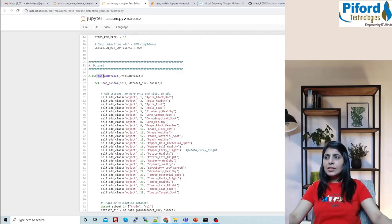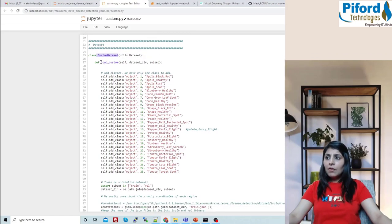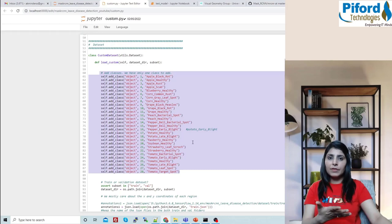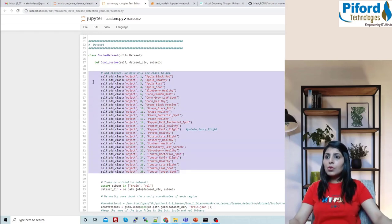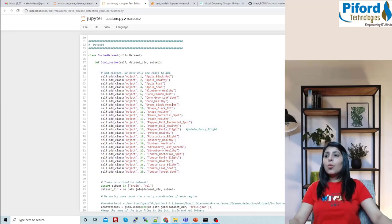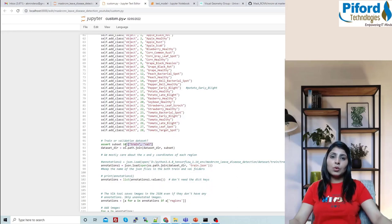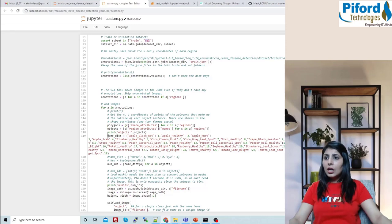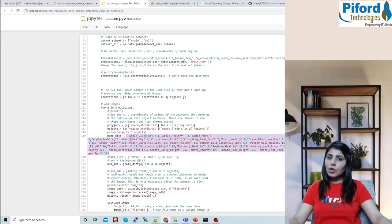There is another class called CustomDataset. Inside it there's a function called load_custom — this is where you make changes for your dataset. We are working on 28 different classes and these are their names defined here. We also set the path of our dataset — training images are in the train folder and validation images are in the val folder. Under the name dictionary, you define all your custom classes — 28 classes in our case.